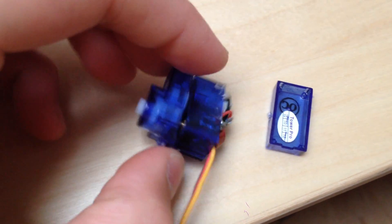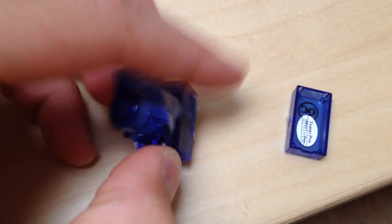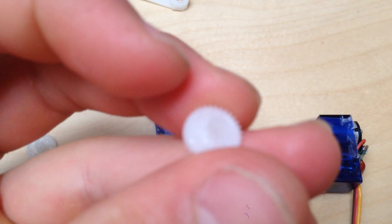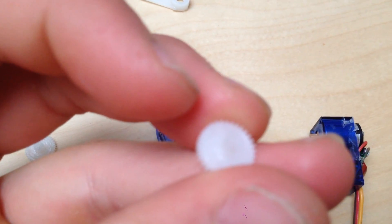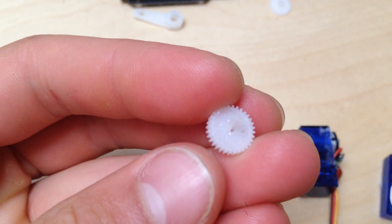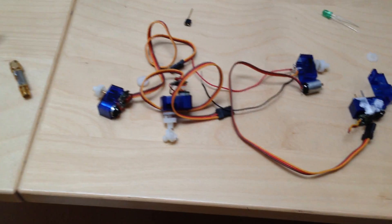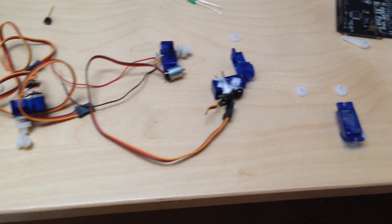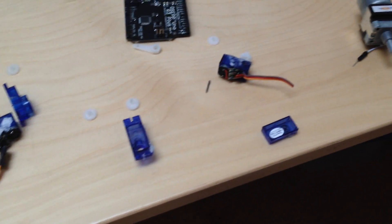The main problem with these little servos is that the gears can strip pretty easily, in particular one gear. Because it seems to always be the same gear that strips out, I can't combine two different broken servos to make a new one because they're both missing the same piece. So I have a whole bunch of servos lying around that are more or less useless.